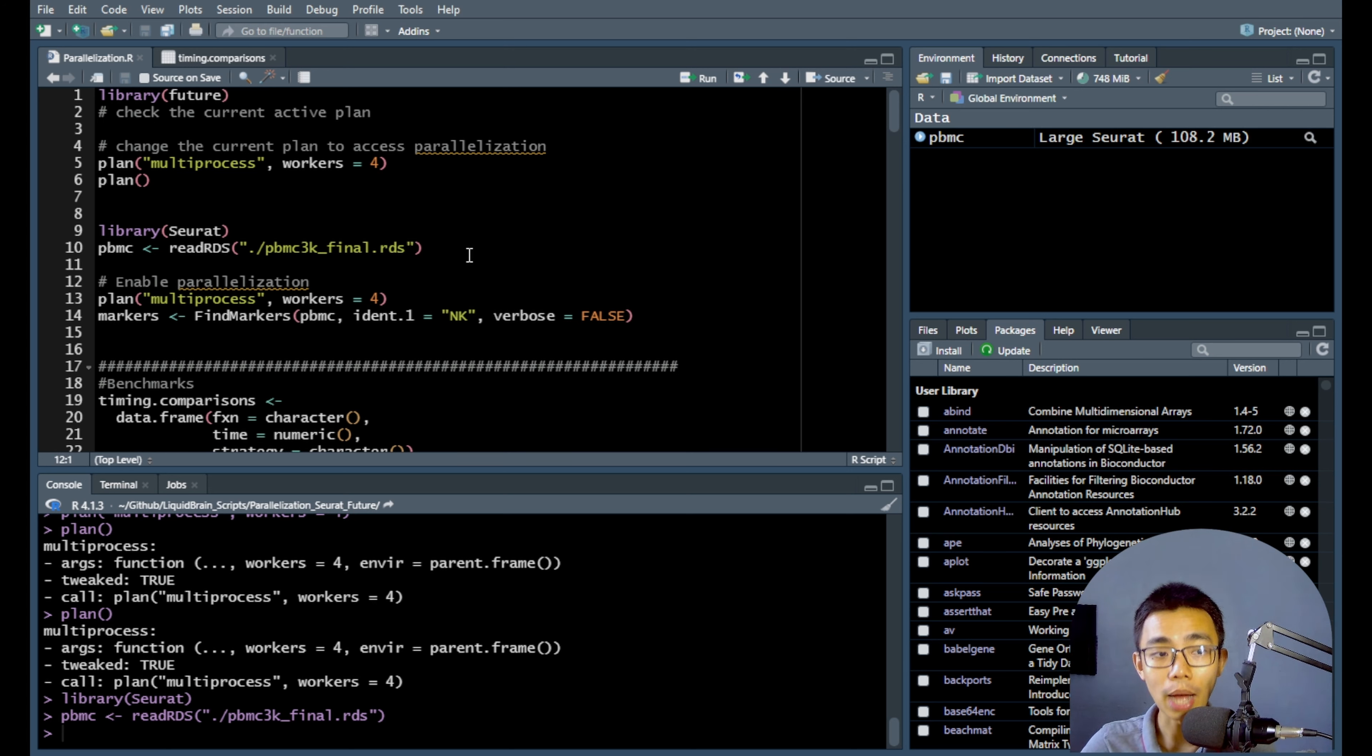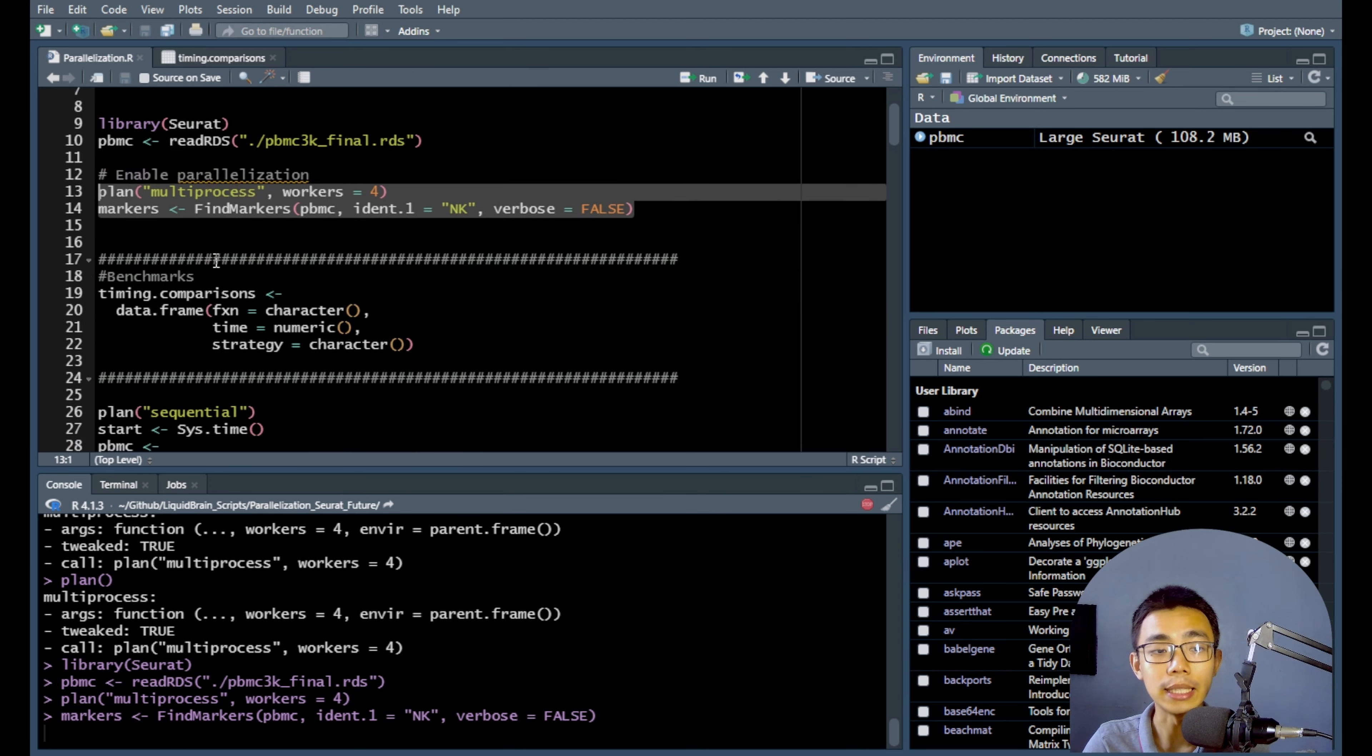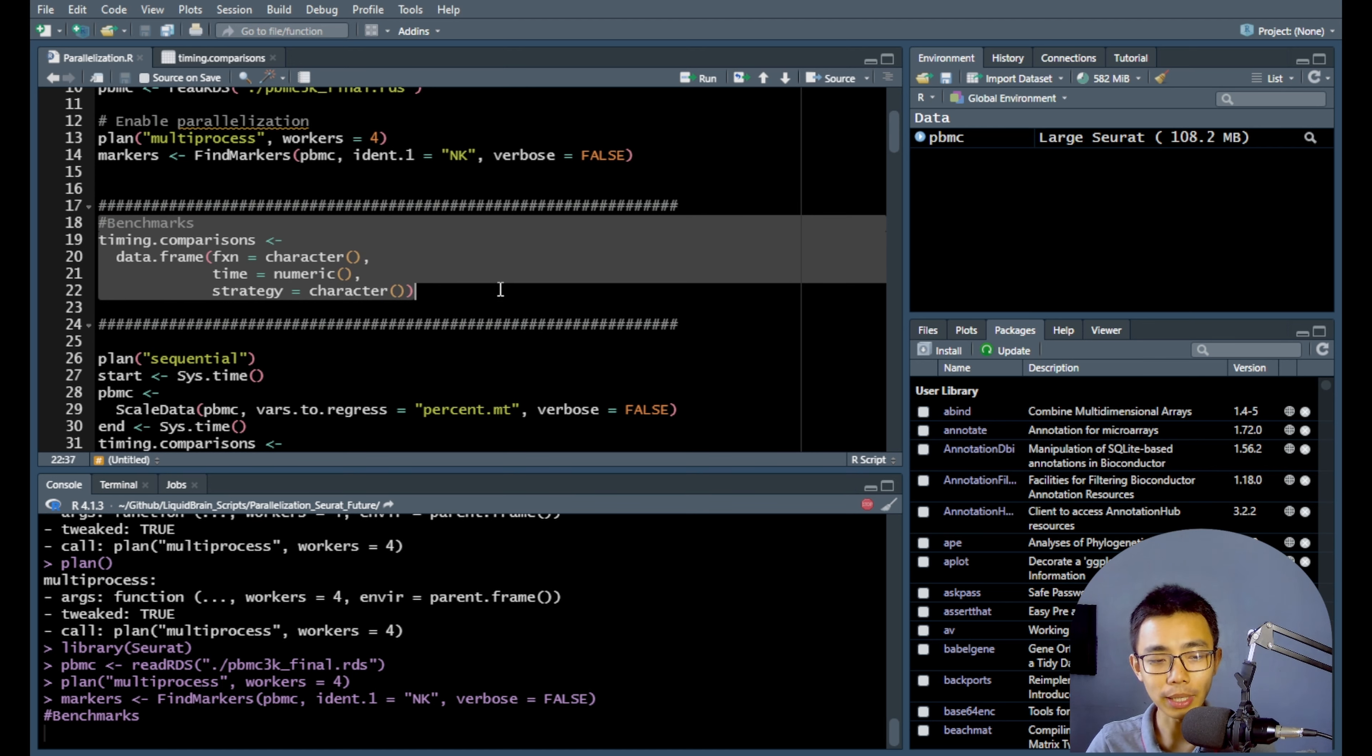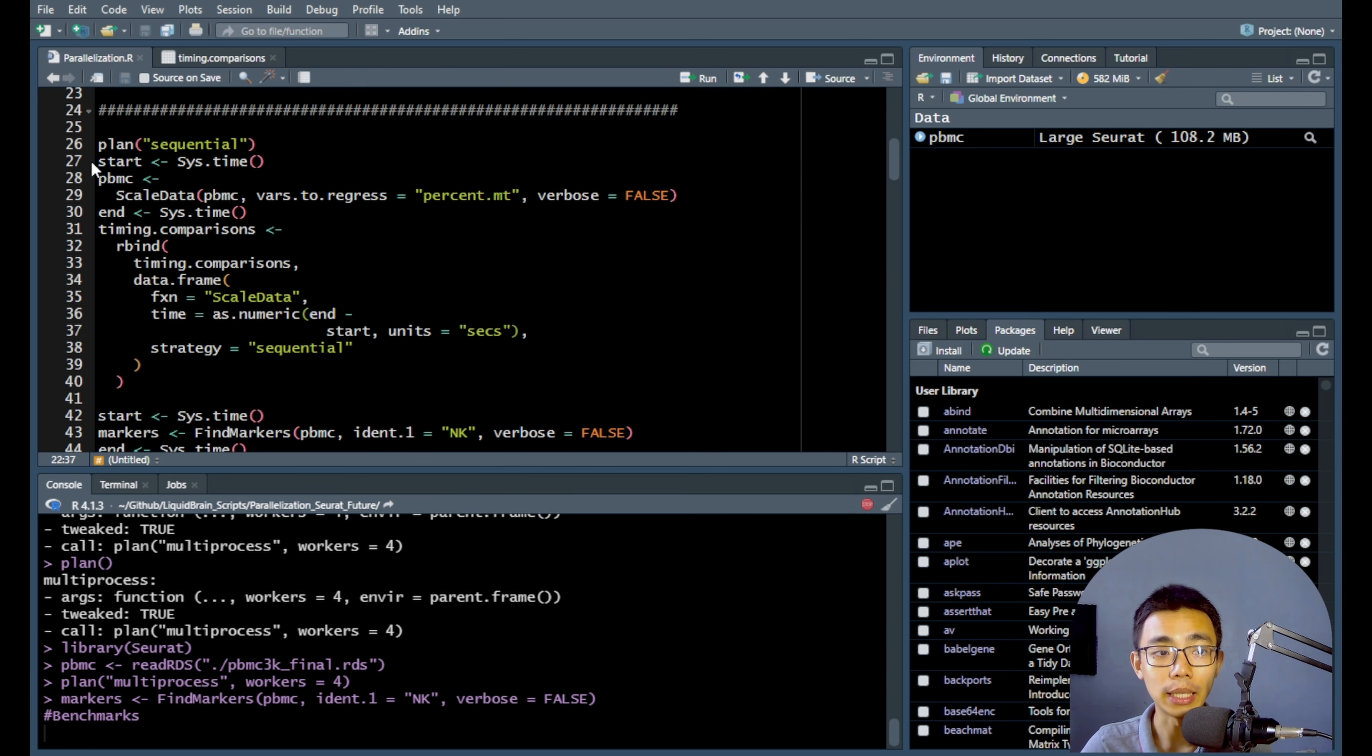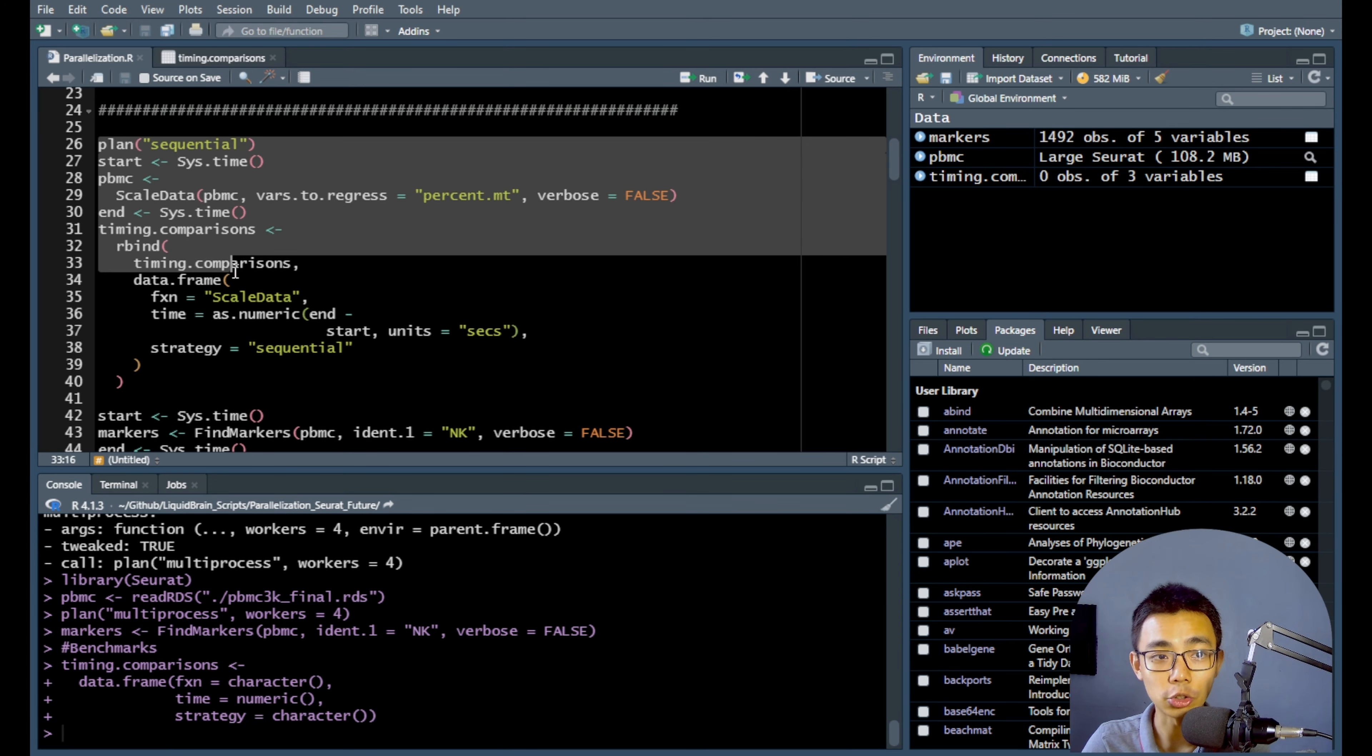And how do you enable parallelization? It's just run the plans before the find markers and that will actually just enable the multi-threading process. So that's pretty easy. How it works for the benchmark is, of course, we need to set up a way to time it. So what the code is doing here is to create a timing comparison data frame so that we can actually record the start and end of a calculation so that we can actually minus them off to find the time difference between them.